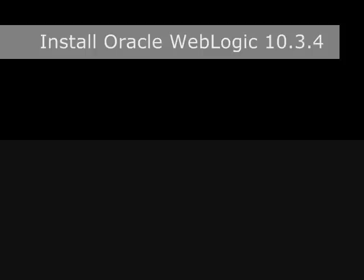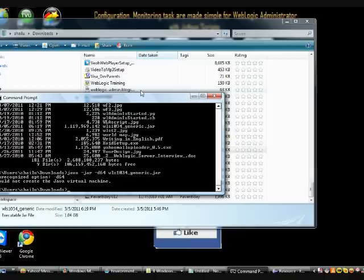Now you have to go for WebLogic installation. So the latest version.